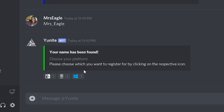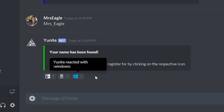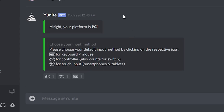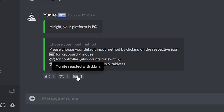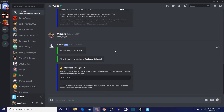Then it's going to ask you: please choose what you want to register by clicking the respective icon. We're going to register on PC. If you're on PS4 or Xbox, that should also pop up, but for us we're on PC, so we're going to click PC. Then it's going to ask us what input method we want to use. We're on keyboard and mouse, so we're going to click keyboard and mouse. Of course, if you're on controller or anything else, you select that.